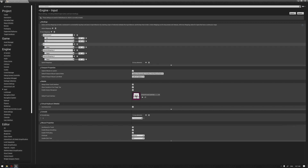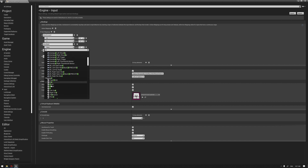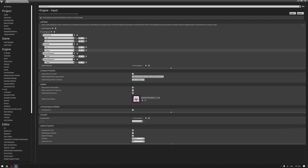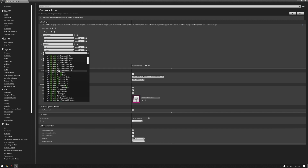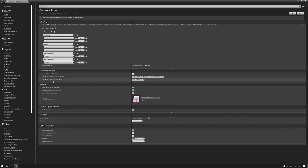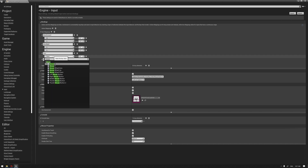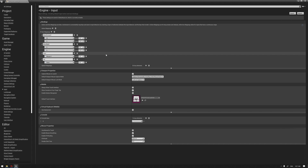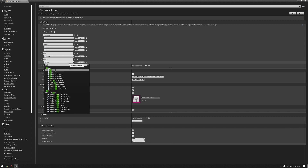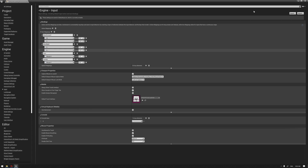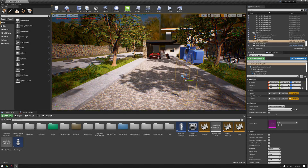Then we're going to add Move Right, choosing D on the keyboard, and add another key A with a negative value. The next one is Turn, and we're going to add Mouse X for it. The last one is Turn Up, and it will be Mouse Y. This is really helpful to understand — this is how to set up the movement axes that we'll use later in our blueprint.